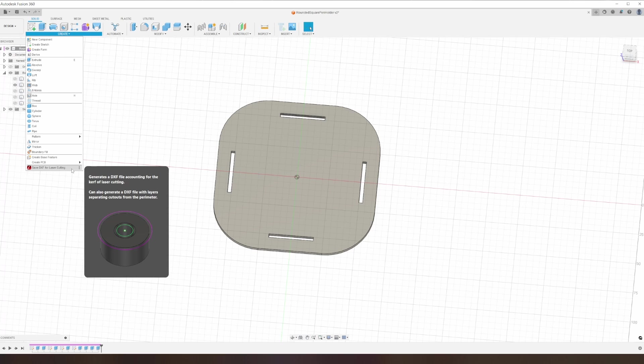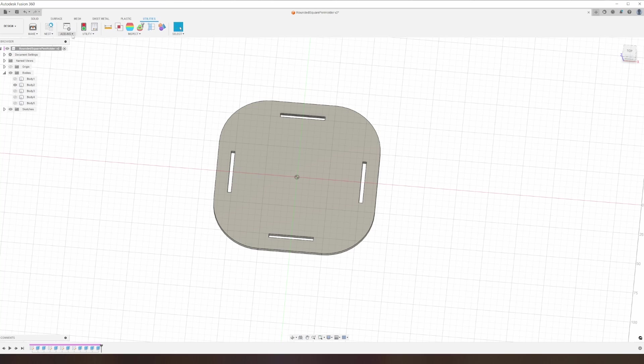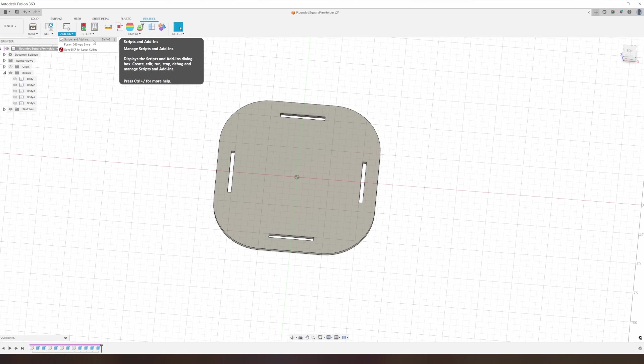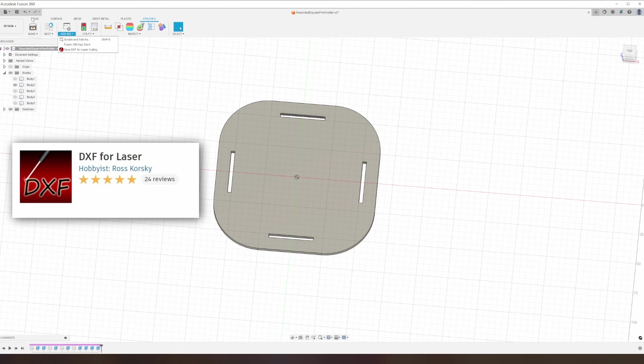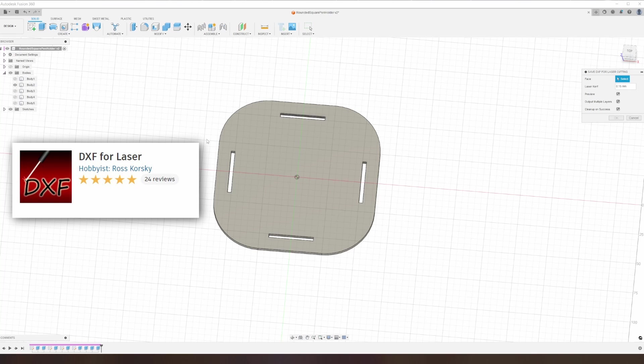To create my DXF files, I use a plugin that lets you select any surface and then it'll generate a DXF file from that. You can download the plugin for free on the Autodesk App Store. I'll leave a link in the description.